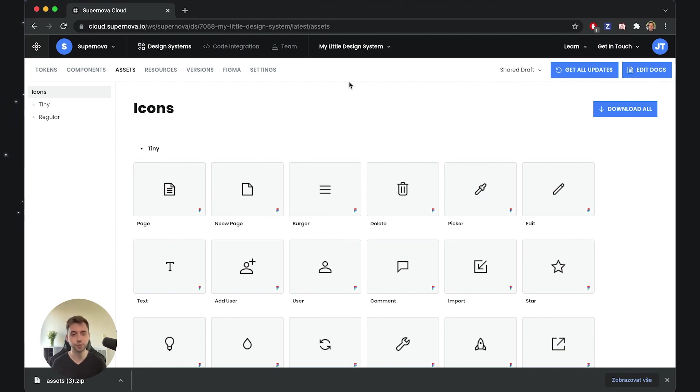This is how you can import assets into Supernova, and this is what I wanted to show you. Thank you for watching, and I will see you in the next one.